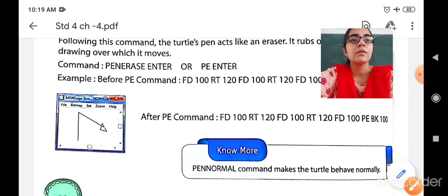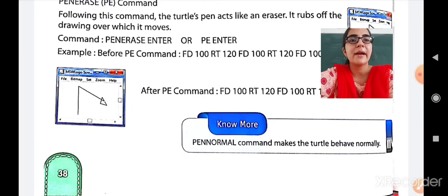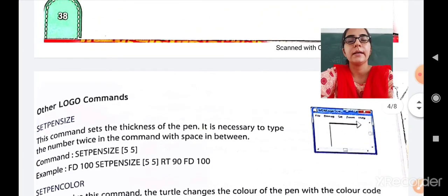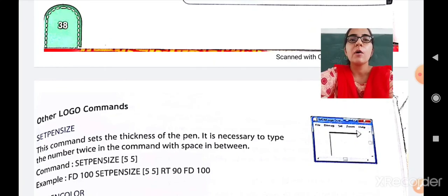So these are the uses of Pen Up, Pen Down, and Pen Erase commands. One more is Pen Normal, which makes the turtle behave normally. Other Logo commands are also there, about which we will study in our next period. For now, bye-bye. Have a great day ahead.